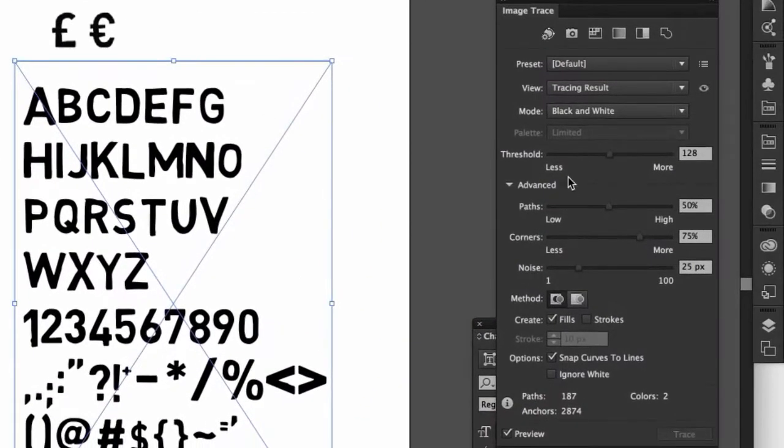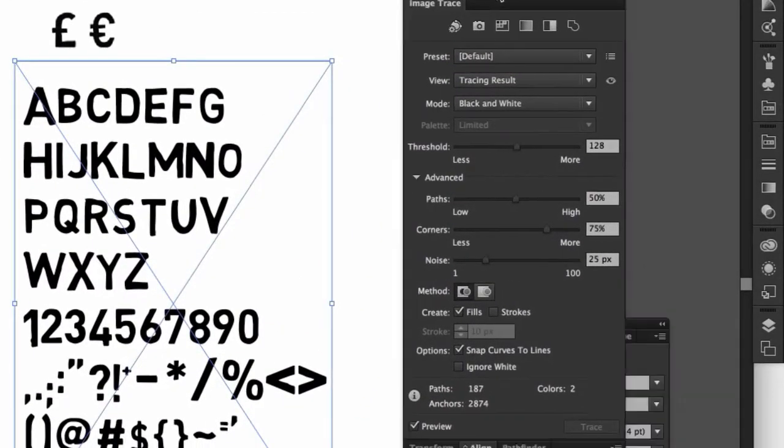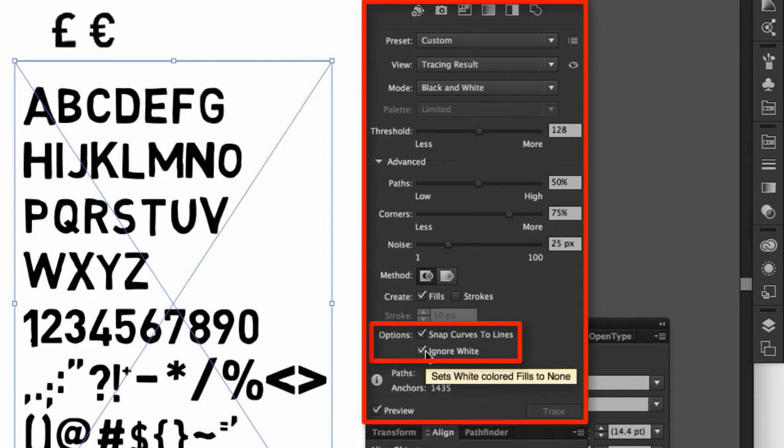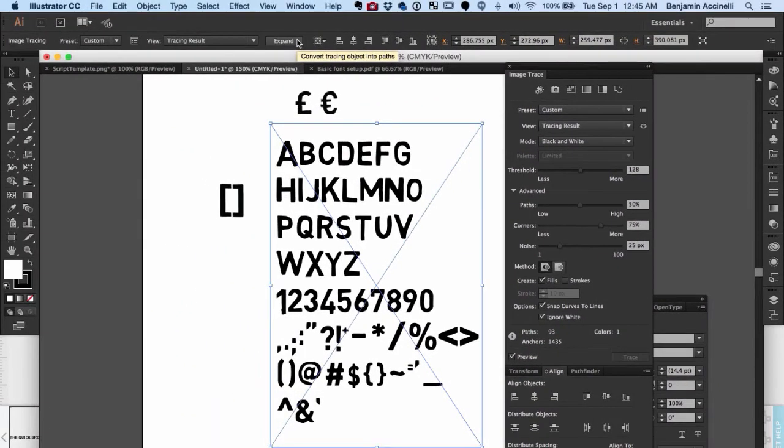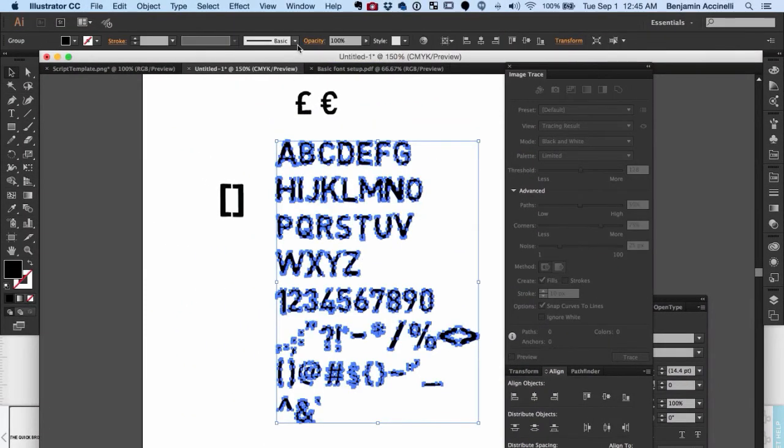Click Advanced and select Ignore White. Keep everything the same. Expand the selection and there you have all of the letters in vector form.